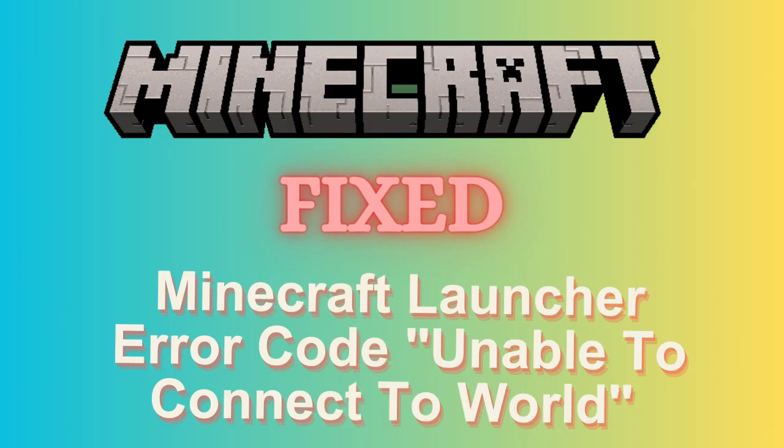Are you unable to connect to the world in Minecraft launcher? If yes, then watch this video till the end because I am going to give you the best solution.